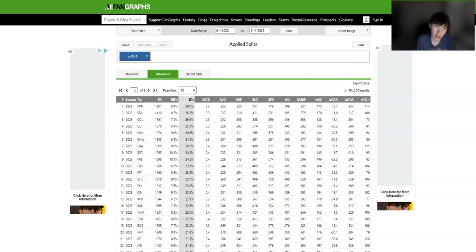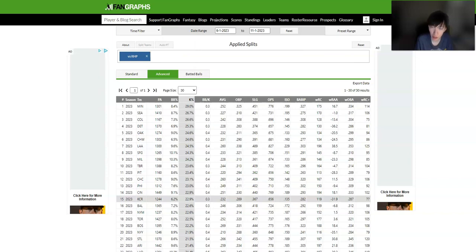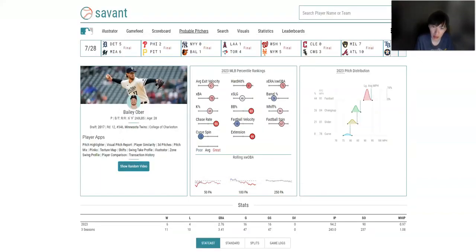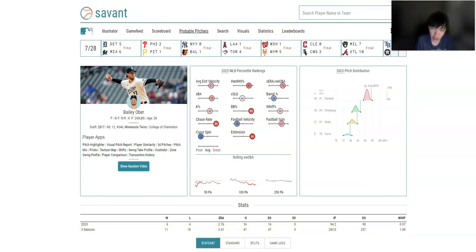And so the odds, I think, could shift just because people like taking pitchers strikeout props over against the Royals. But I like this one still because Bailey Ober, he has really good K stuff.